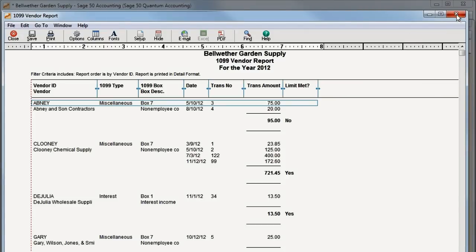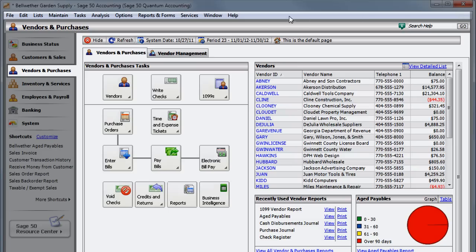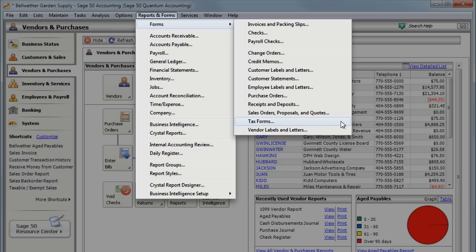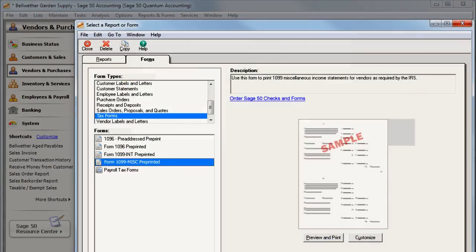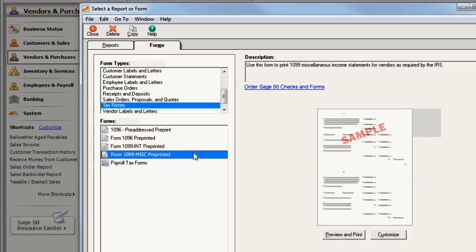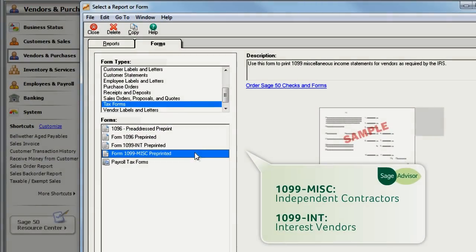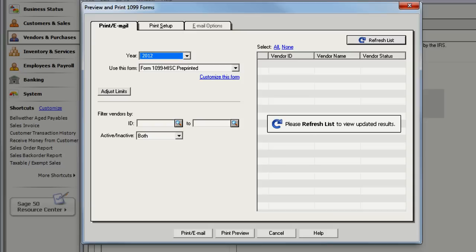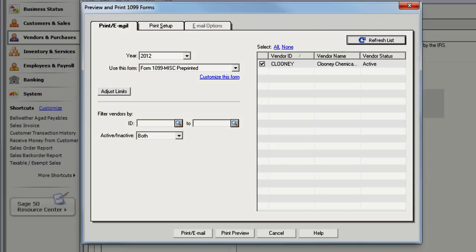After making sure your vendors are set up correctly and that they meet the payment limits for the correct year, you can go back and print your 1099 forms. Make sure you're choosing the correct form. The 1099 miscellaneous is used for your independent contractors. For your interest vendors, select Form 1099-INT. Click Refresh List. Now you should see your vendors that need 1099s.